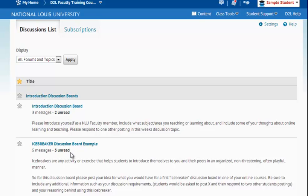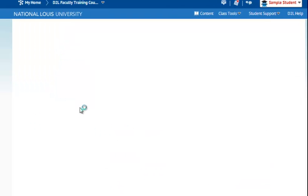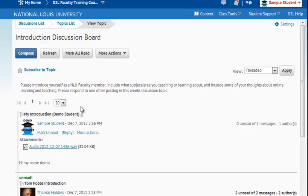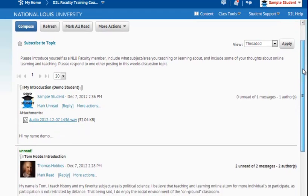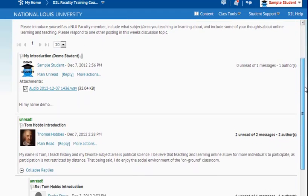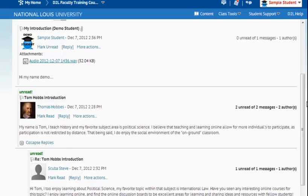So to get started, we'll go ahead and enter the Introduction Discussion Board by selecting the title. Now I've been brought into the Introduction Discussion Board. Here, by scrolling on the right-hand side, I can view the different postings.